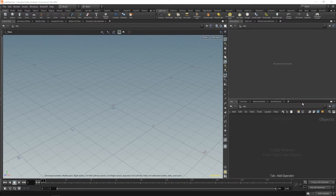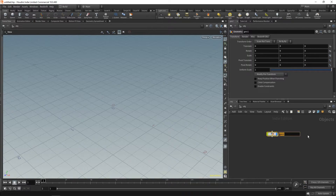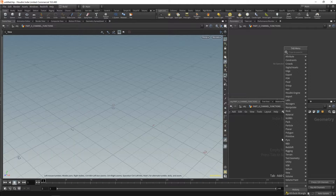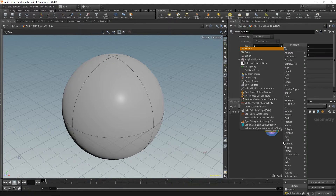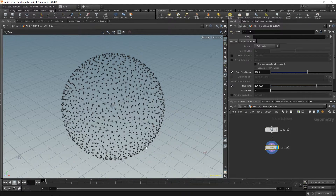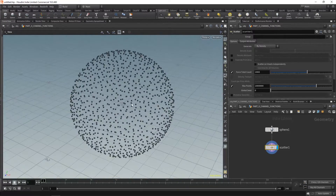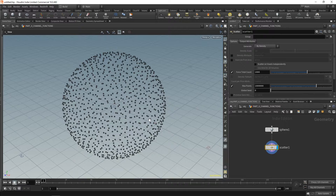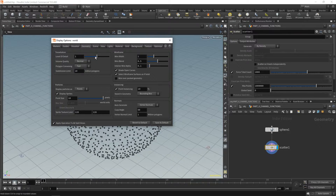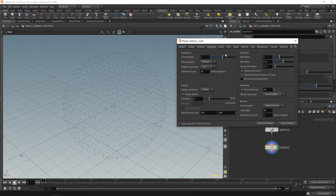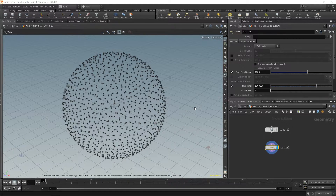In Houdini we can begin by dropping down a geometry node — let's call this one 'part four channel functions'. In here we're going to drop down a sphere and then a scatter node. You may notice that my points are massive; I've changed it for Vex isn't scary. If you want it to look the same in your viewport, press D, go over to geometry, and increase the point size to 10. A little tip if you're working with points and need to see where they are more clearly.